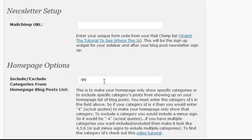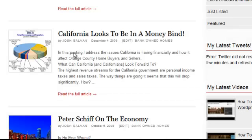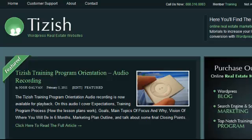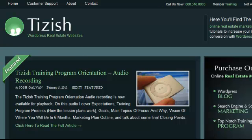That's everything for modifying which homepage blog postings show up. If you have any questions, go to Facebook.com/Tizish and ask me there. Good luck and have fun using the tool!